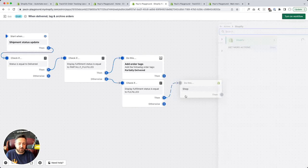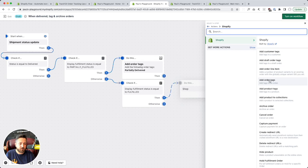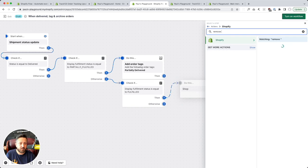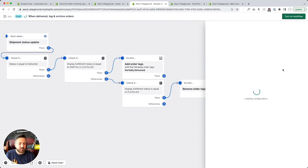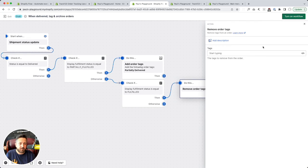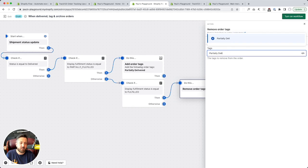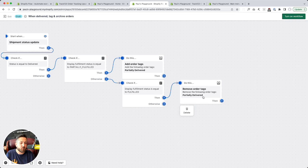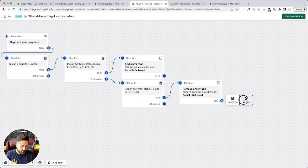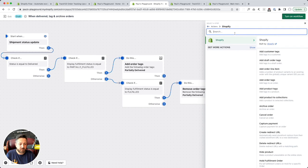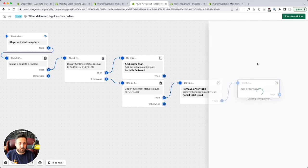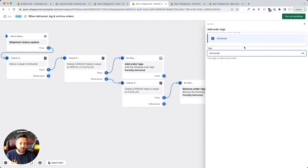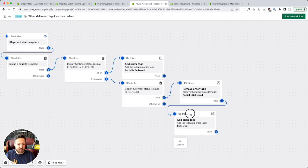So here we're going to add an action. First, we'll remove order tags. Once this loads, we're going to have it remove that 'partially delivered' tag — I don't want orders tagged 'delivered' that are also marked 'partially delivered,' it'll get confusing. So we remove the tag 'partially delivered.' Then we're going to add a new order tag — add order tag — and we're just going to say 'delivered.' You can arrange these however you want.